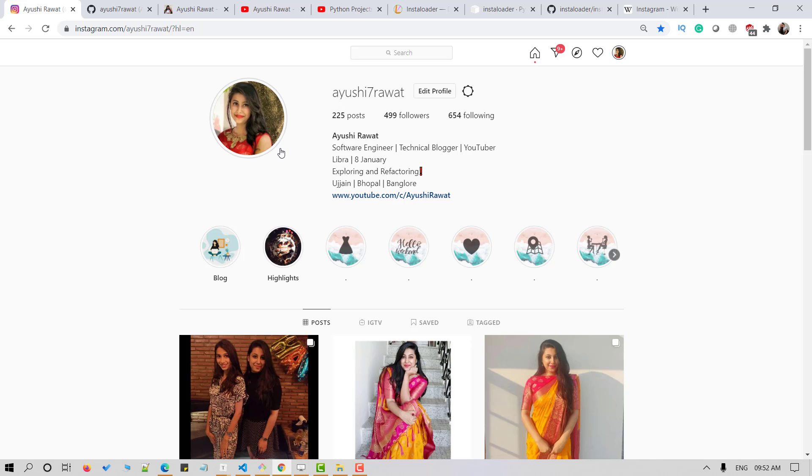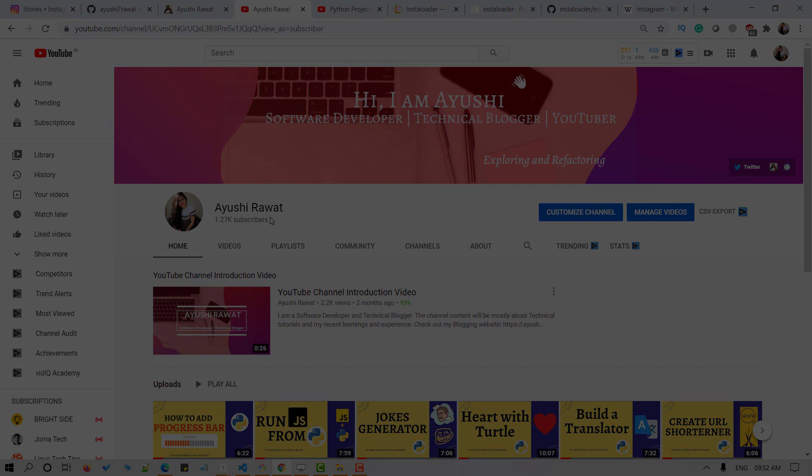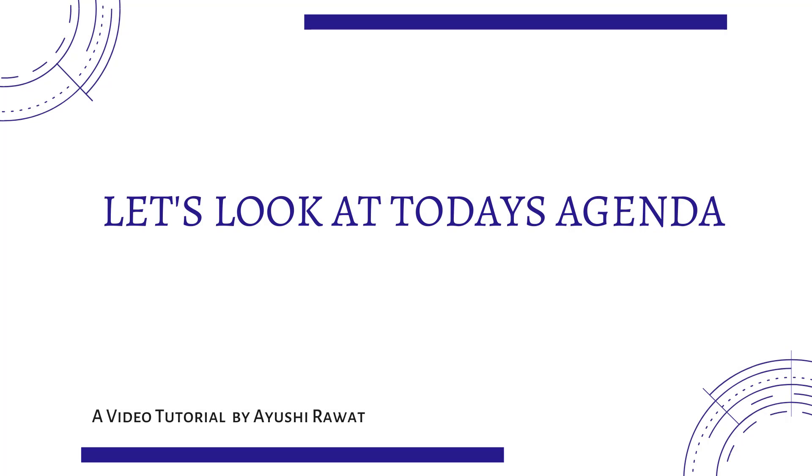Before we move forward, have you subscribed to my channel yet? Well, subscribe it so you never miss an update. Let's look at today's agenda. We'll cover a quick introduction to Instagram. We'll see what's InstaLoader and finally we'll see how to download a display picture of an Instagram account.